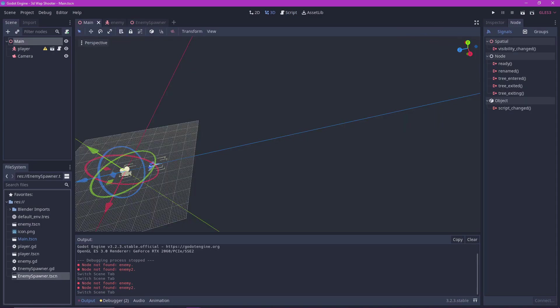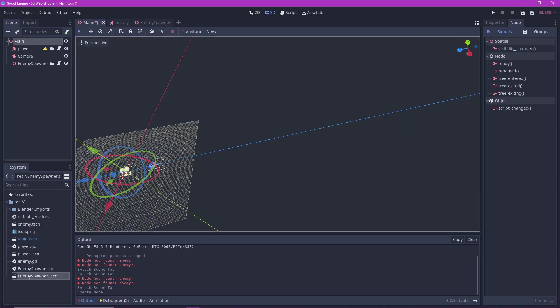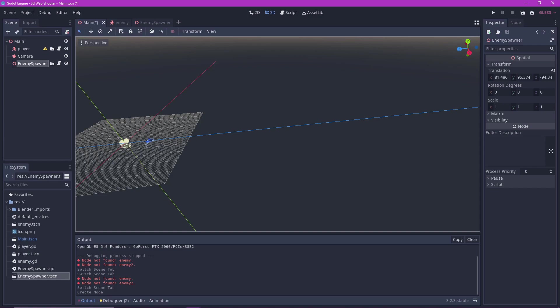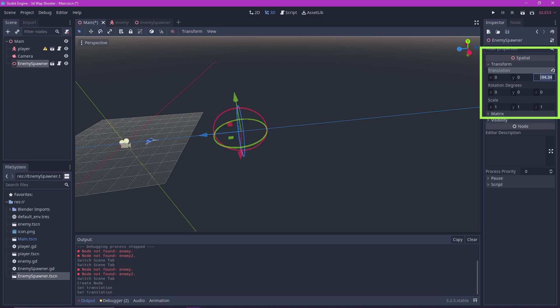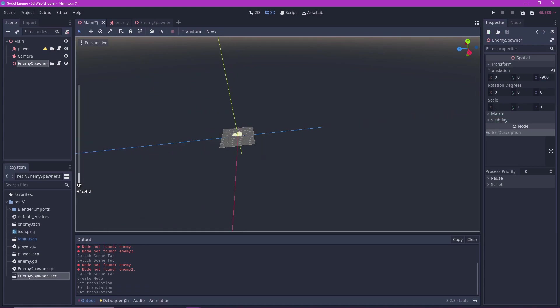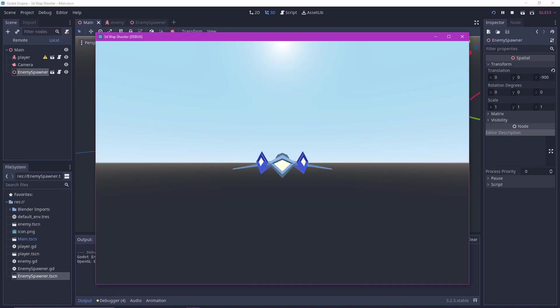Add the enemy spawner to your main scene and place it far ahead of the player, where you want them to spawn. I put negative 500 here but later changed it to negative 300, because negative 500 was too far. And now we should see enemy spawning.